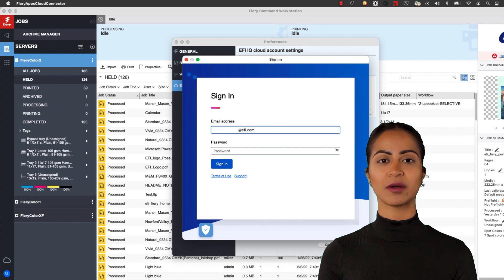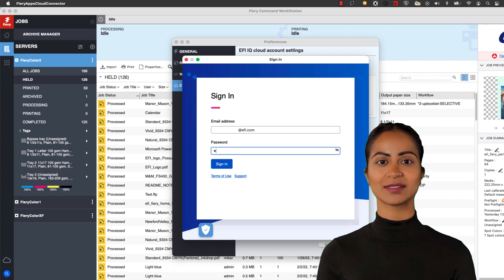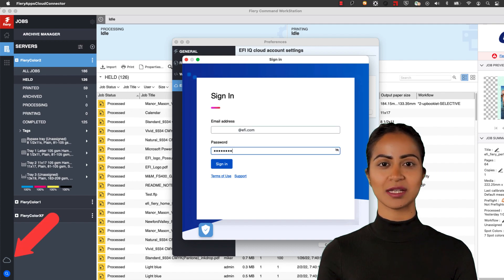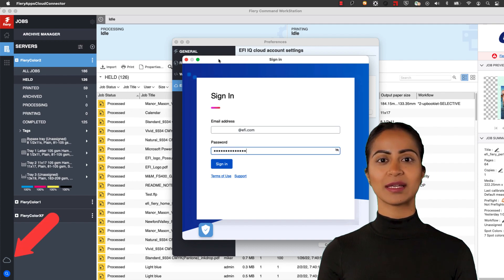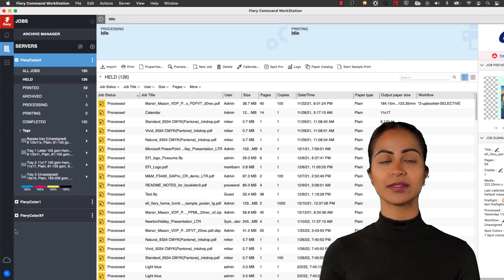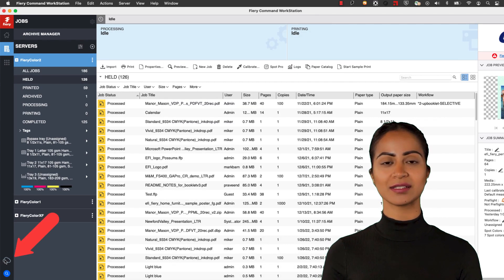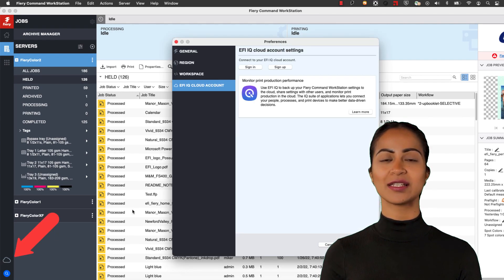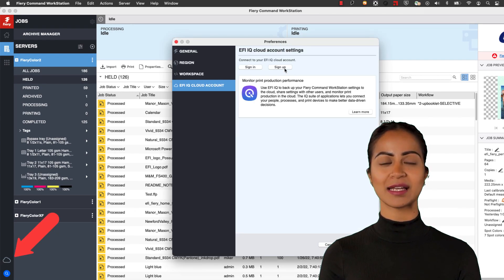If your company already has an account, simply sign into it by clicking the IQ cloud symbol in Command Workstation. If you don't, use this same location to sign up and get started.